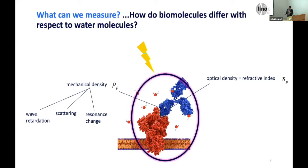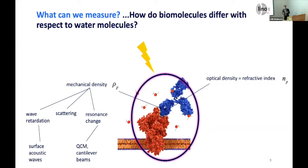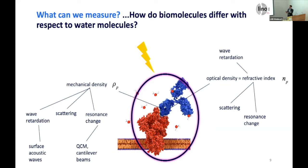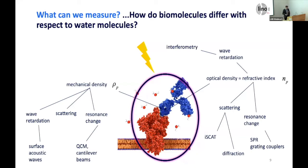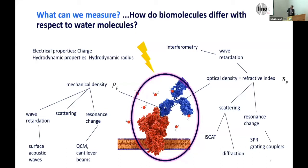If you probe this volume, various physical phenomena can happen. On the mechanical side: wave retardation, scattering, resonance changes — and instruments like surface acoustic wave sensors and quartz crystal microbalances exploit these. On the optical side, you have the same effects: wave retardation, scattering, resonance changes, and you can use interferometry, interferometric detection of scattering, diffraction, surface plasmon resonance, and grating couplers. You can also build a biosensor based on charge difference and hydrodynamic radius, though these are less popular.